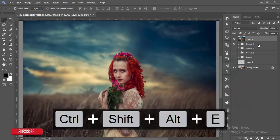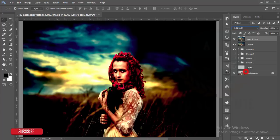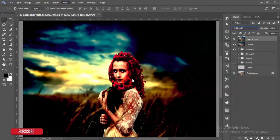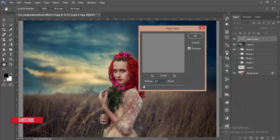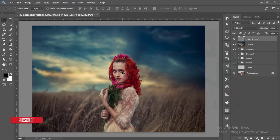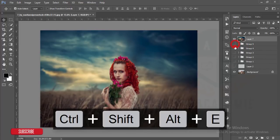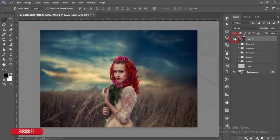Group and merge the layers. Make a copy of this layer, set it to Vivid Light blend mode. Then go to Filter, Other, High Pass to increase sharpness — set it to around 2. Hit OK. It's sharper than before. Make a group and merge. This is our original raw image, and this is the final edited image.